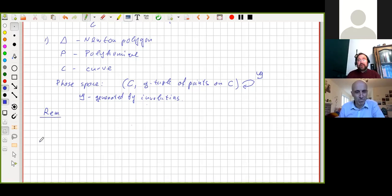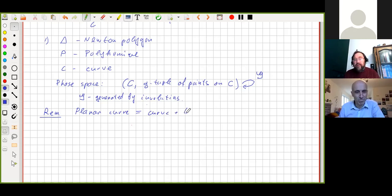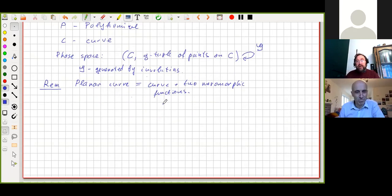An important remark: I'm speaking about a curve, but actually it's a planar curve — a curve in C*². From the point of view of algebraic geometry, a planar curve in C*² is the same as a curve together with two meromorphic functions on it.